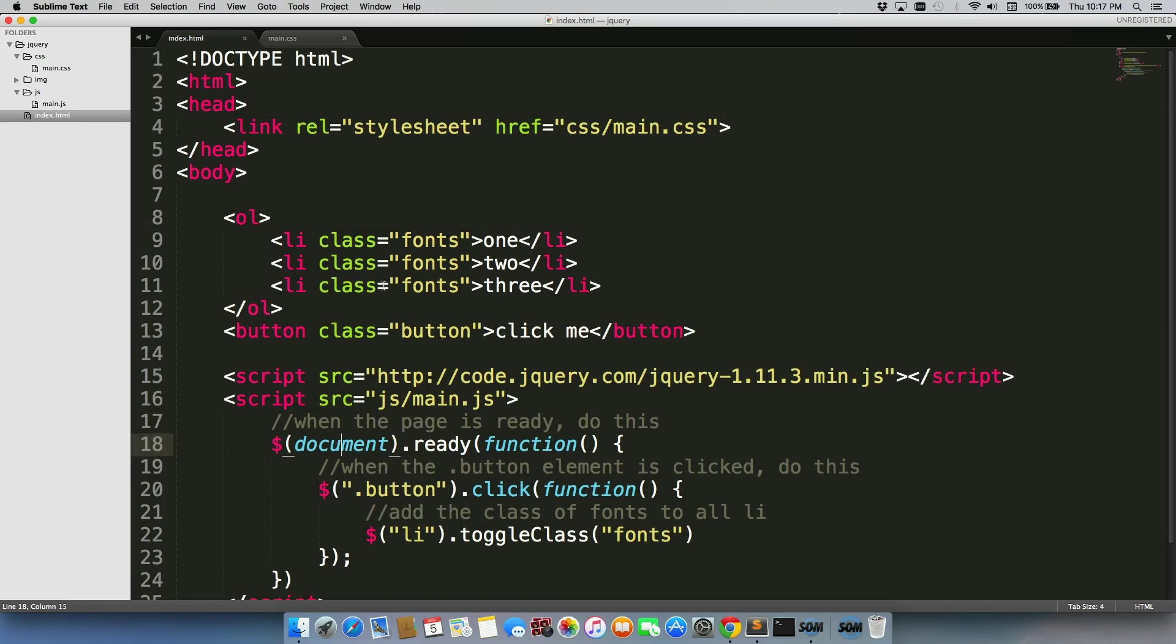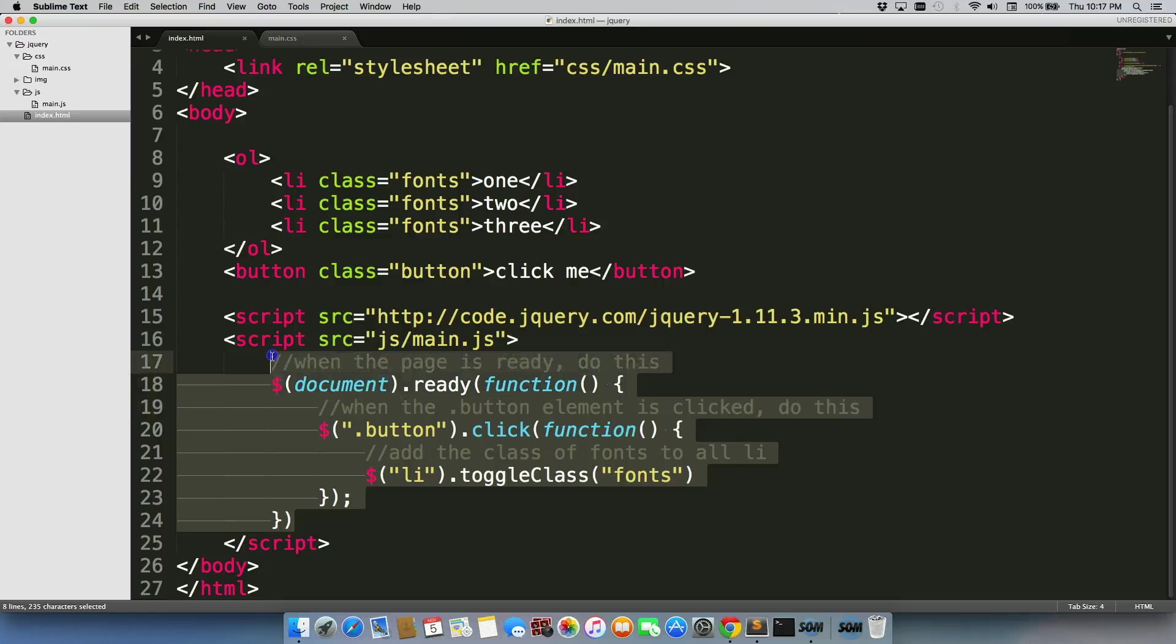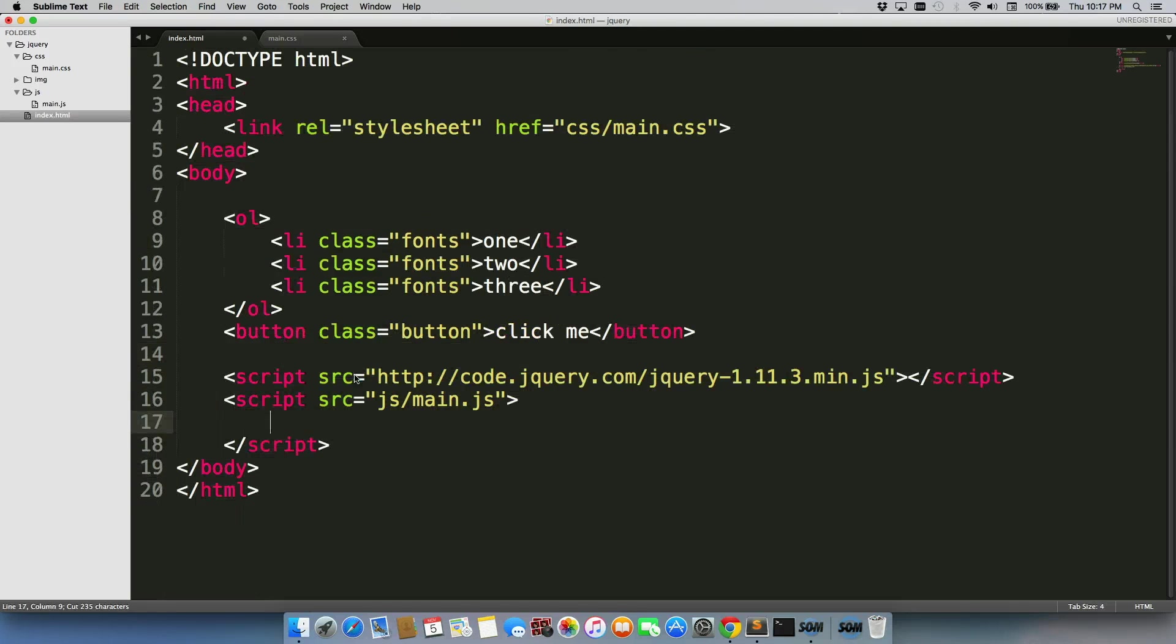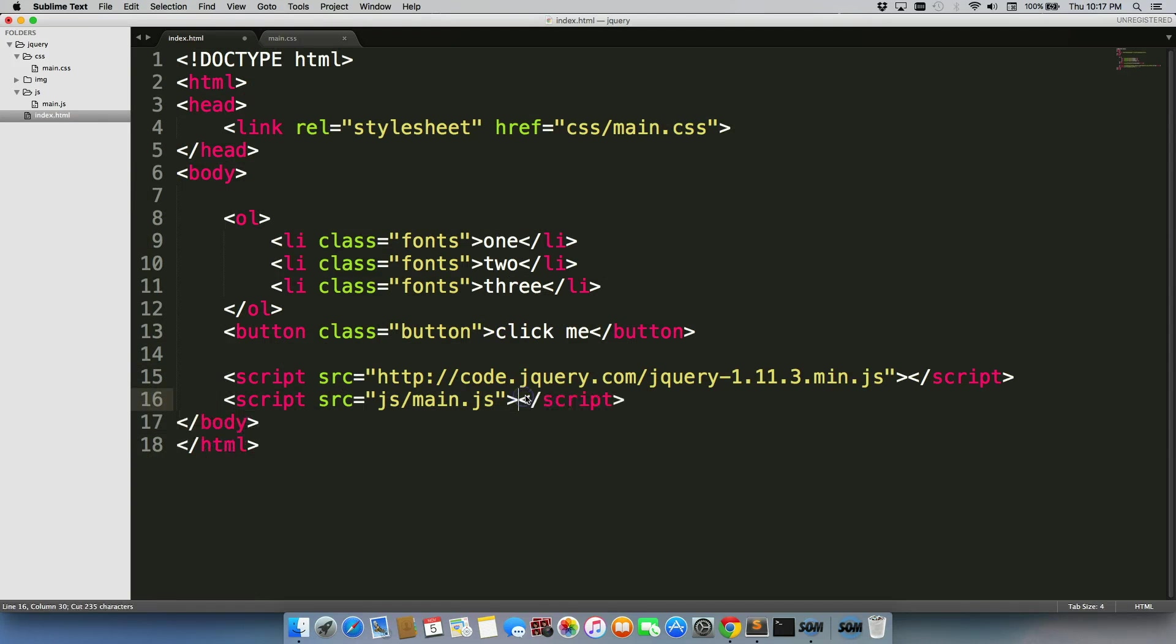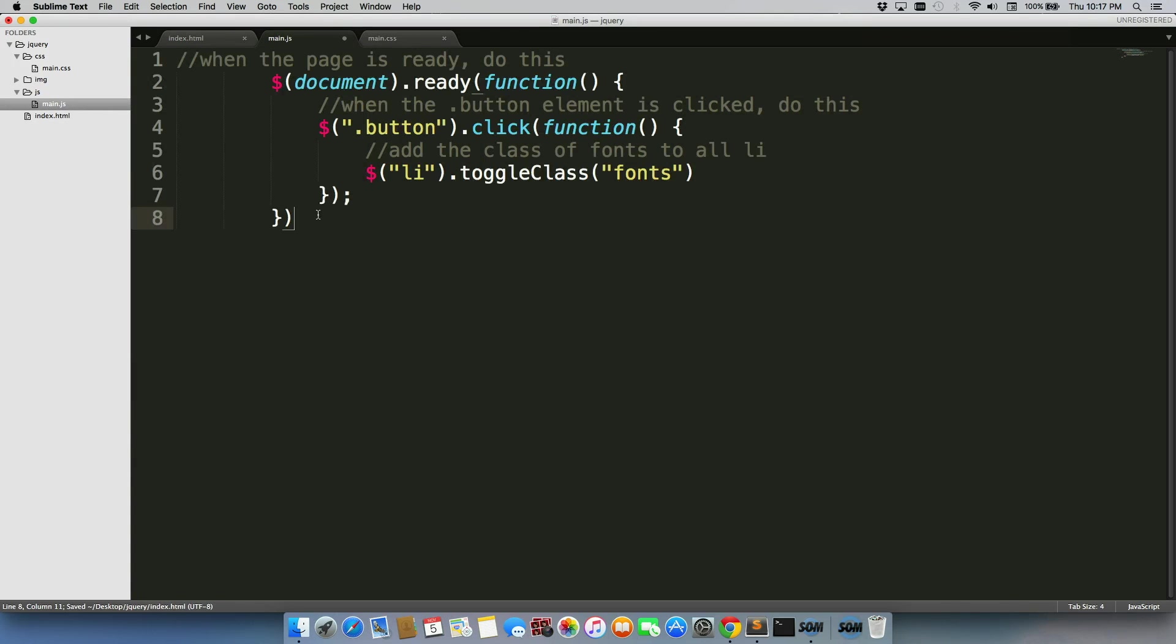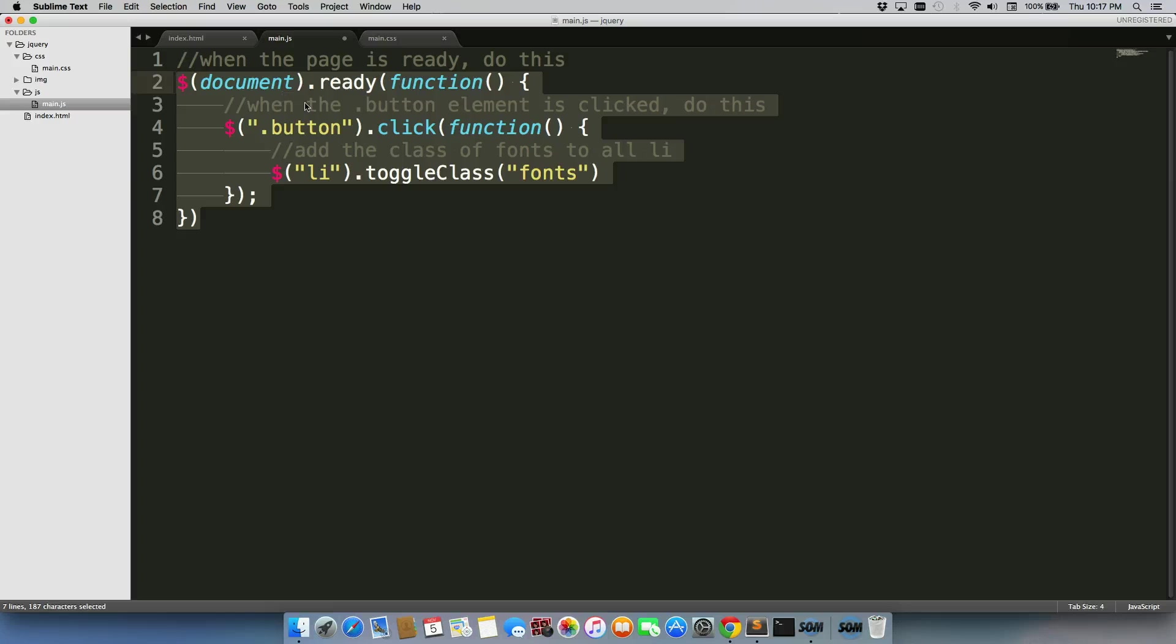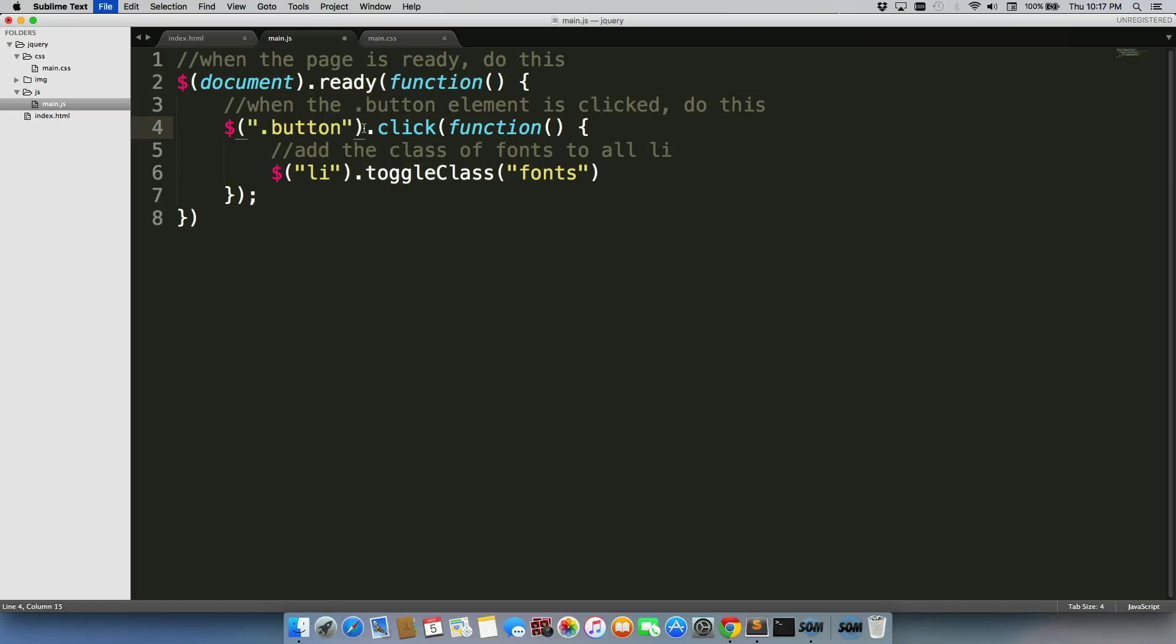And then just like we did for JavaScript, I grab this, move this over here, I'll save it, open up main dot JS, paste it in, and save that.